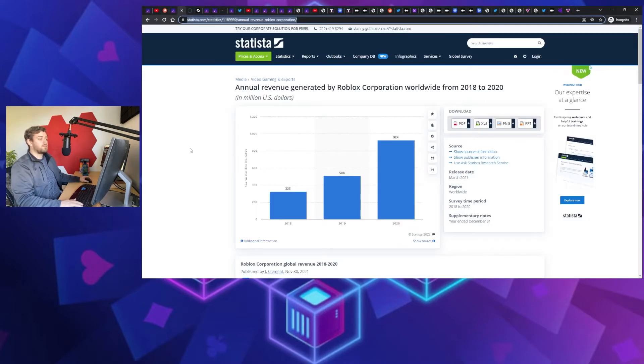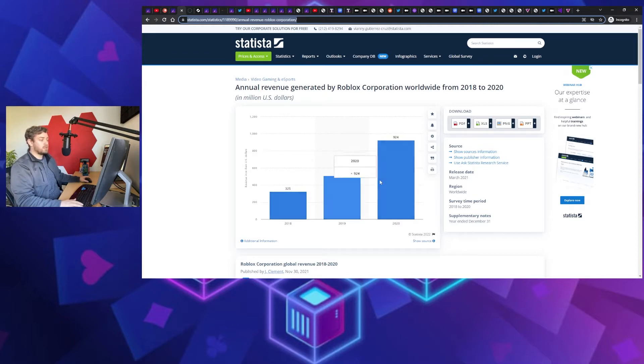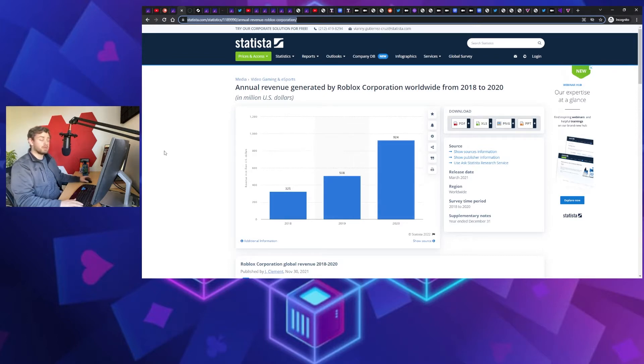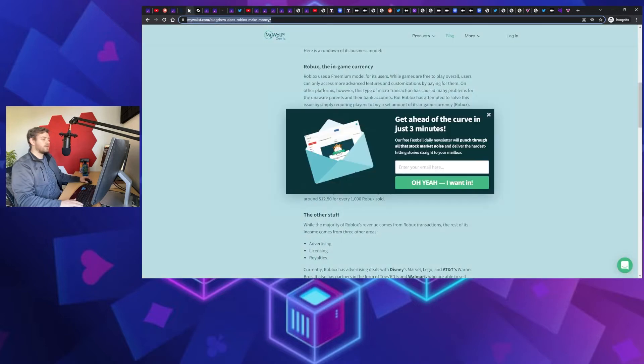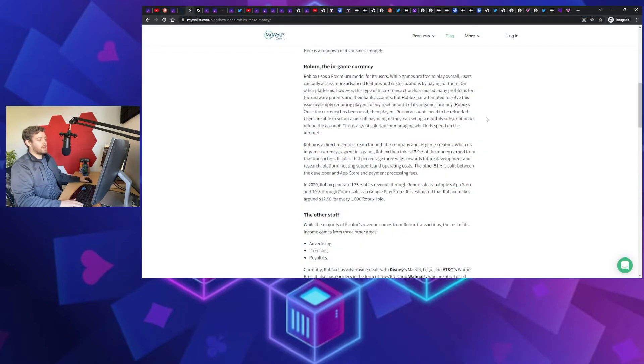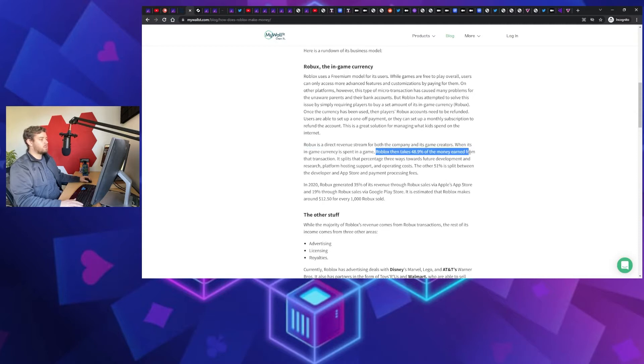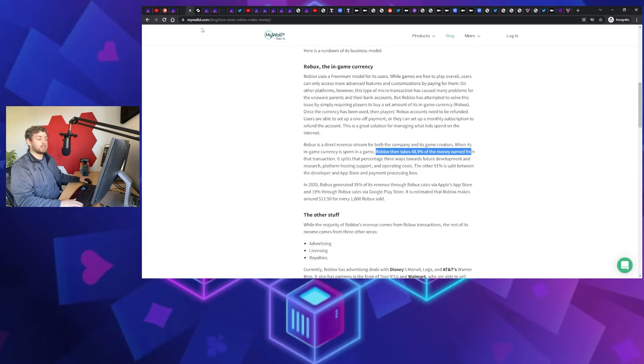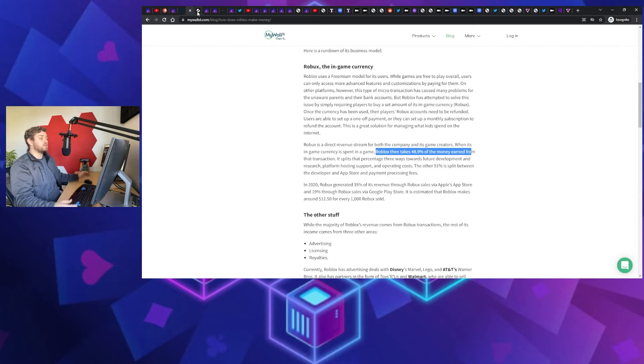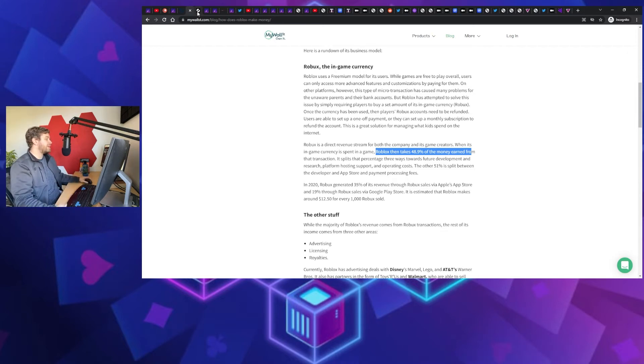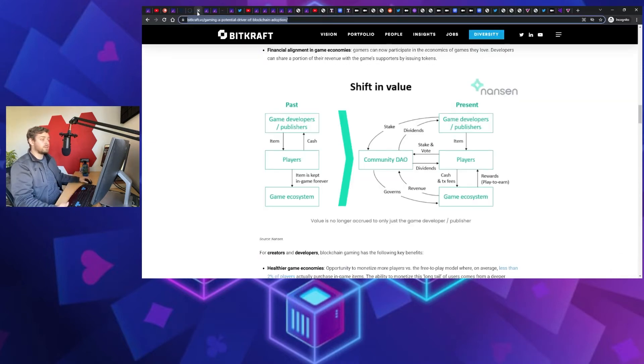Fun fact: did you know Roblox in the year 2020 made a little shy of a billion dollars, that's a billion with a B. And out of that, the profit that Roblox took was about 48% of every transaction went right back to the Roblox developers. So all the players who are spending countless hours in the game actually building these awesome places are kind of getting shafted.